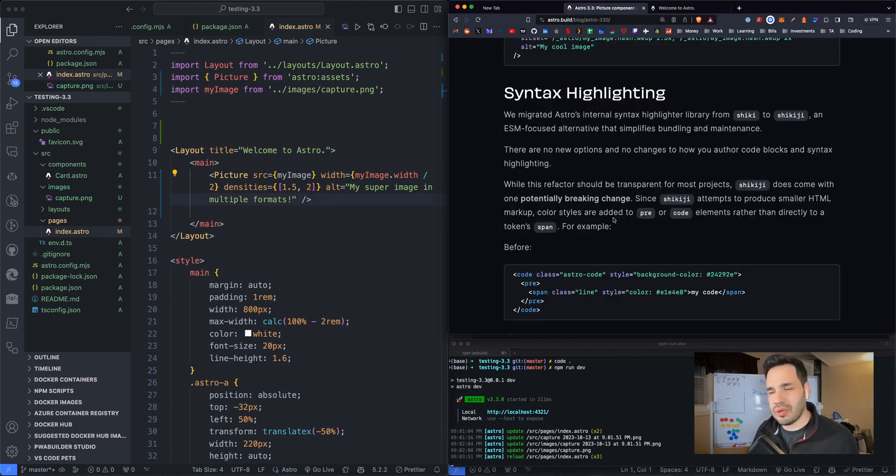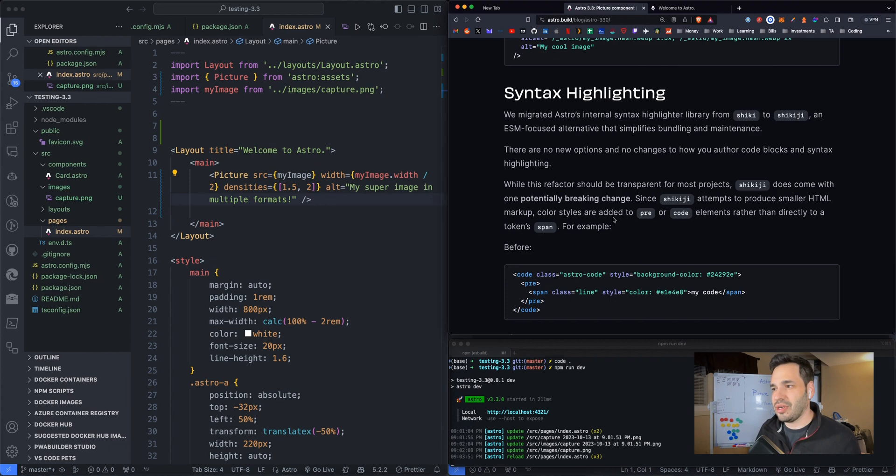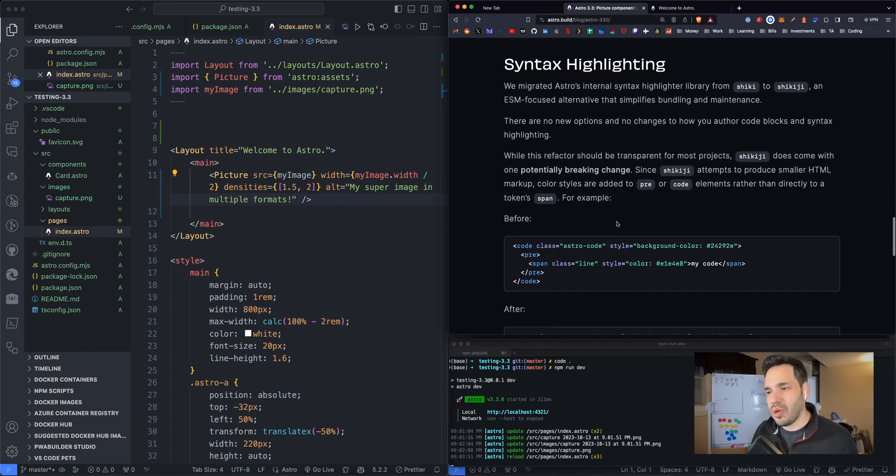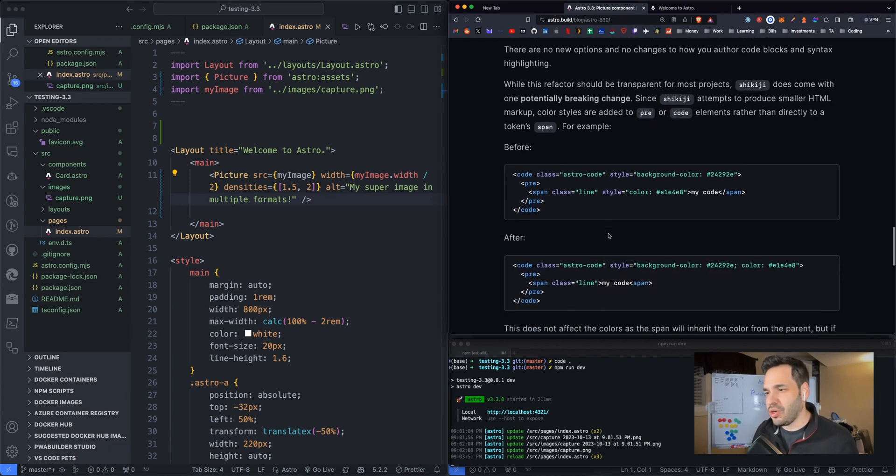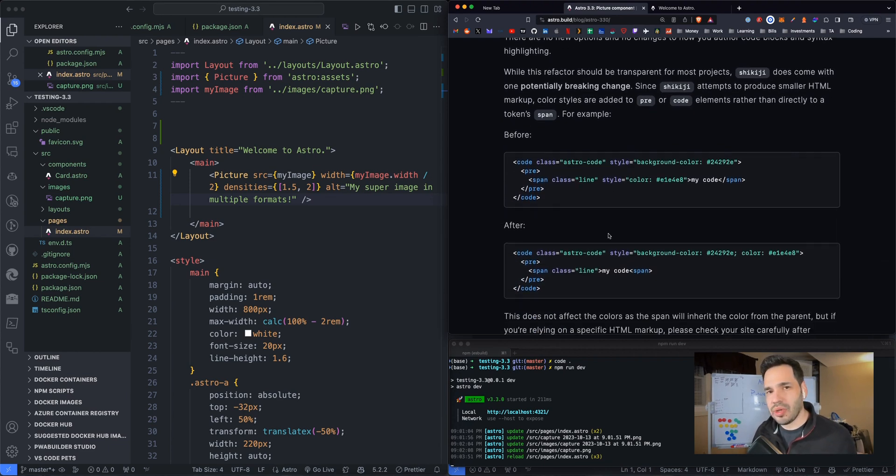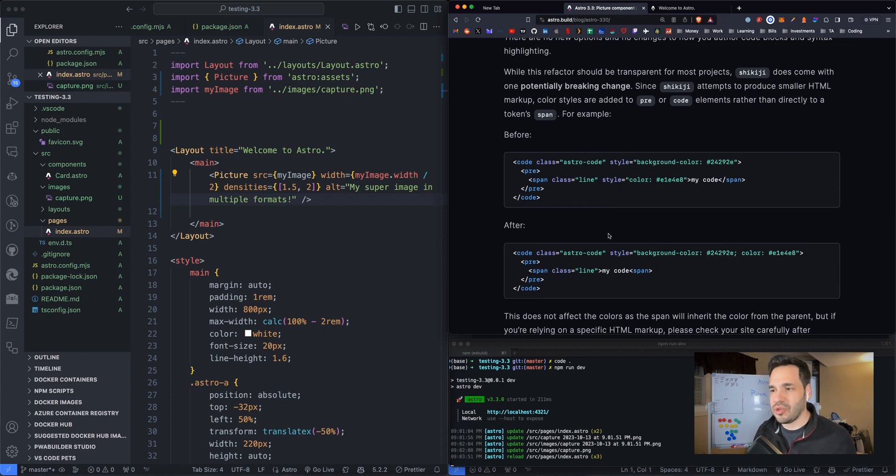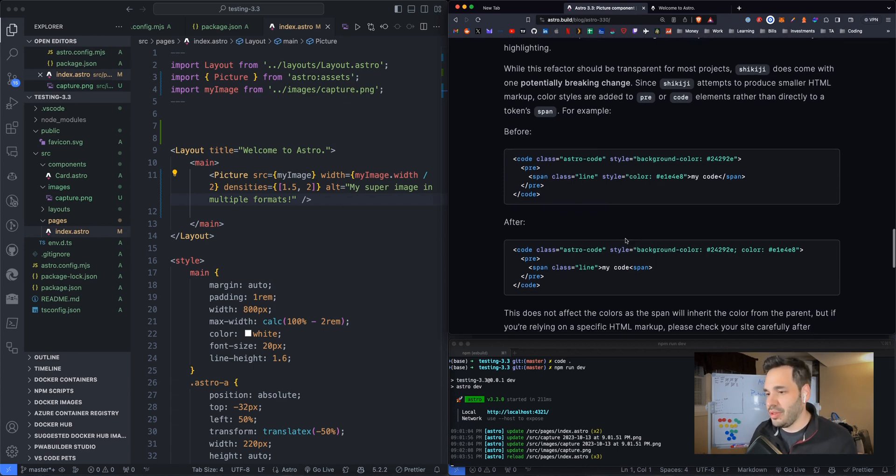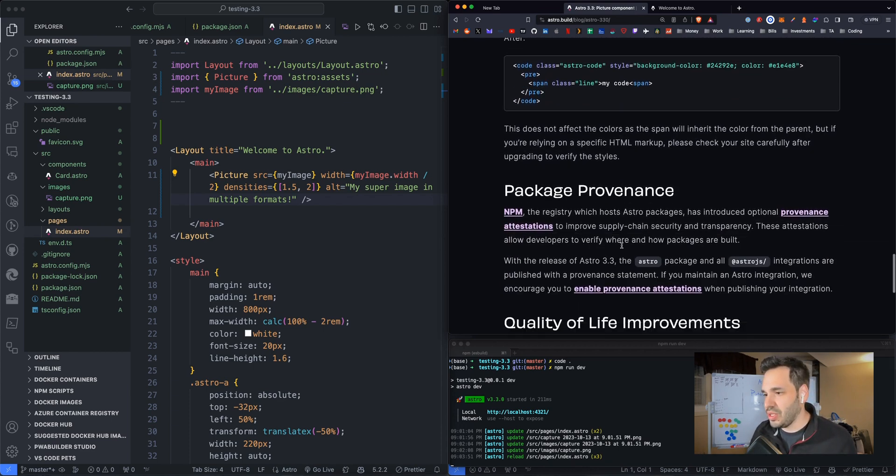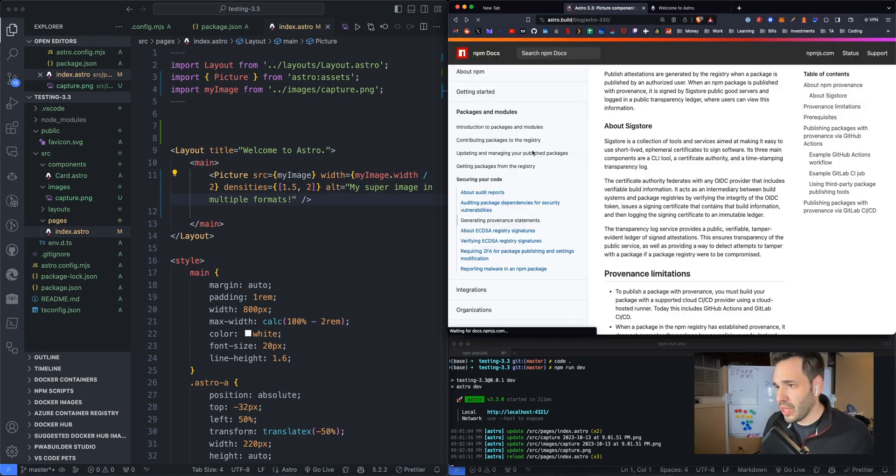A few small other things. Syntax highlighting. They changed the syntax highlighter library. Small change, but it could be broken if your code is not formatted correctly. And they give you the example on the release notes here.